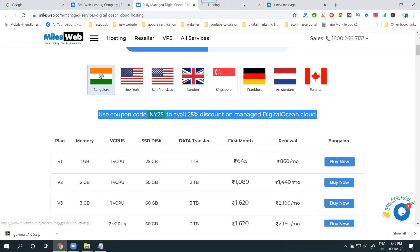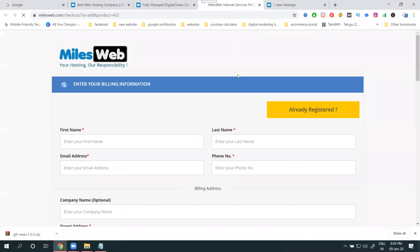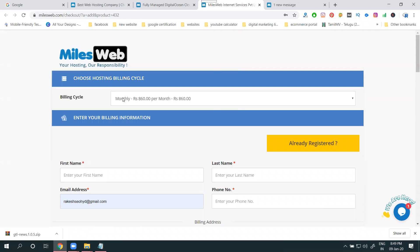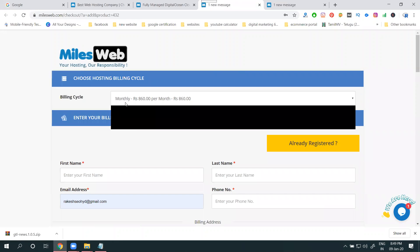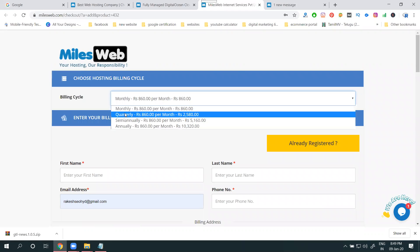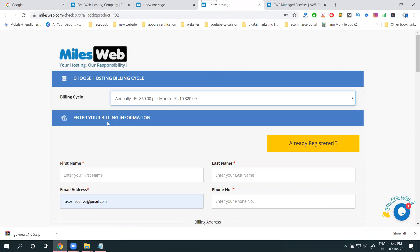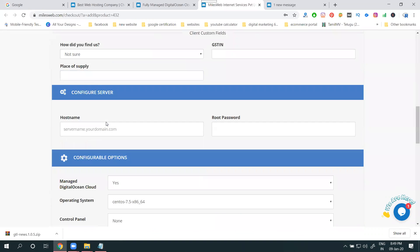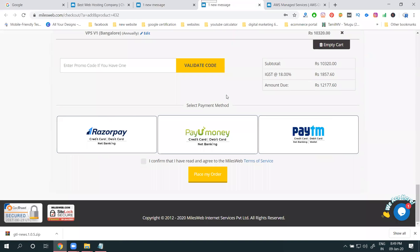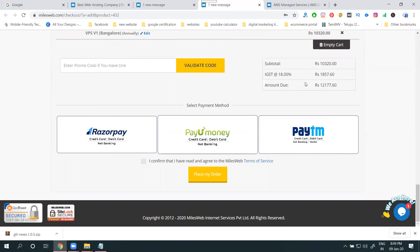You can buy this one monthly, quarterly, semi-annually, annually - only up to one year you can purchase. If you go for this package for one year, this is one year, this is monthly. How much? Some 600 change. How much the price will be?